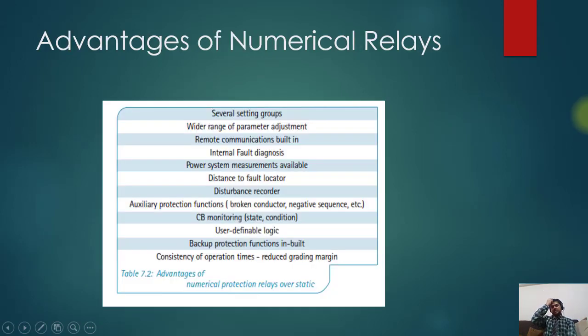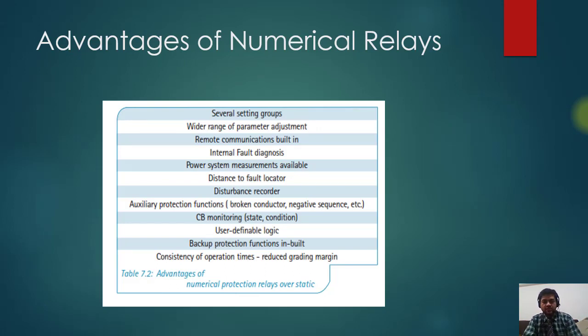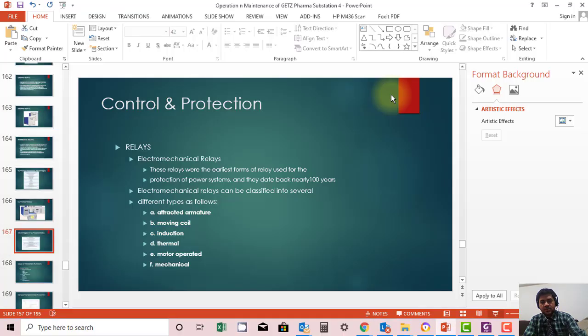This is the end of our section. We have discussed control and protection systems and the types of relays. Thank you.